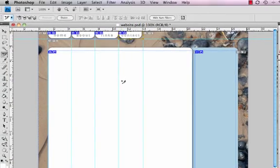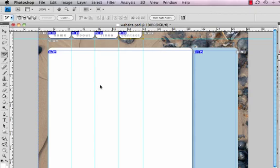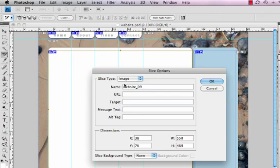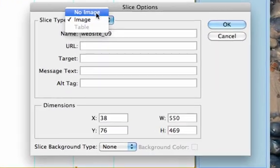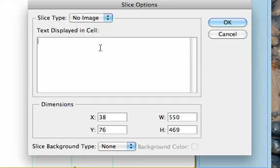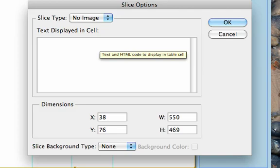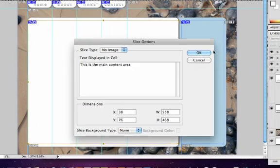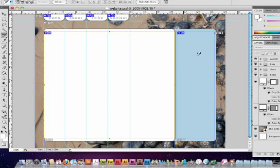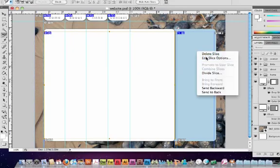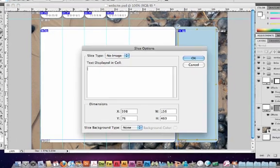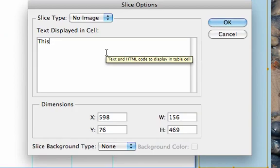Now with the main content area we need to tell Photoshop that this is going to contain text. So we're going to edit slice options again. The slice type is going to be no image and we can put some text in there that will just say what it is. So I'm going to say this is the main content area. I'm going to do the same to this. No image. This is the sidebar.